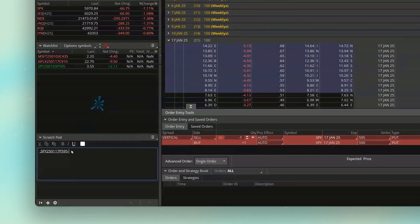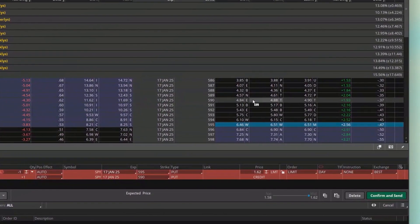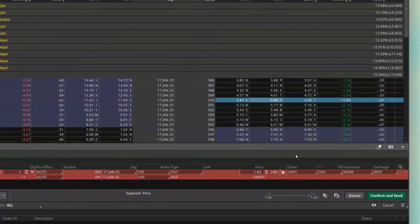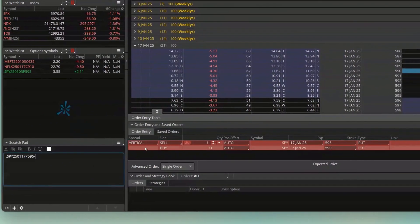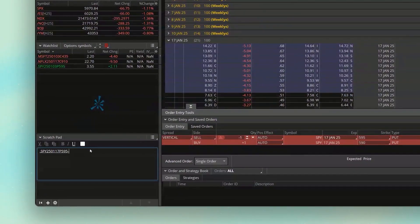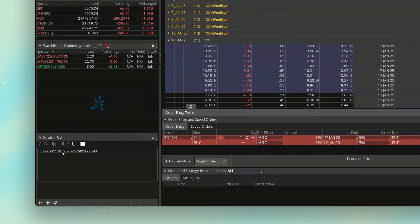And then once that's copied, we'll come back over here to the scratch pad, and again, we'll paste it in there by hitting Control-V. Let me go ahead and change that color so you guys can actually see it. And now looking right here, we've got the 595 put minus the 590 put. It looks like there's a little space in there.